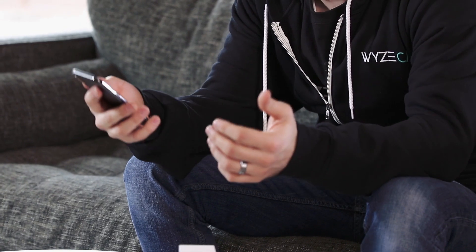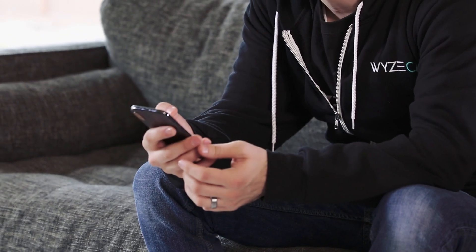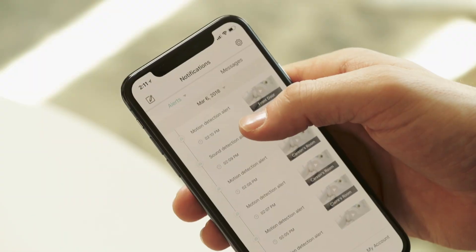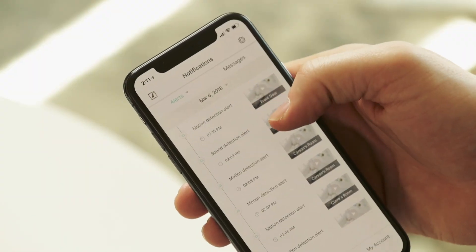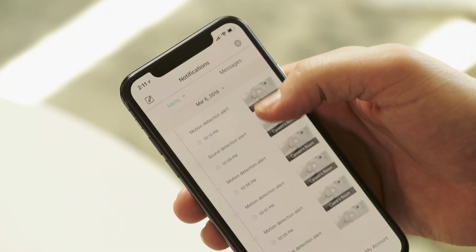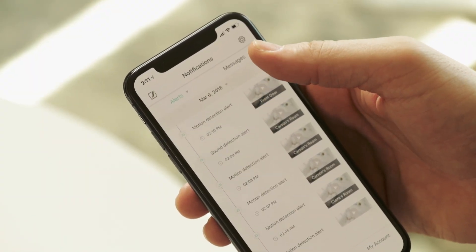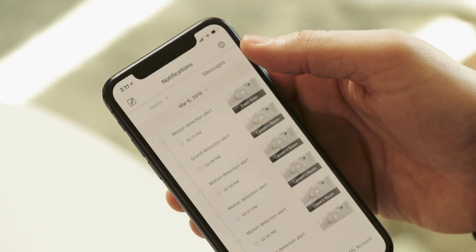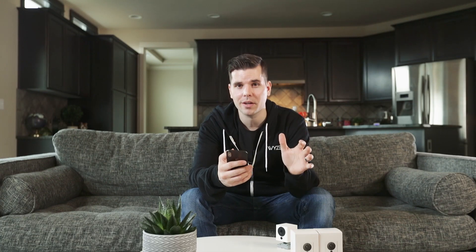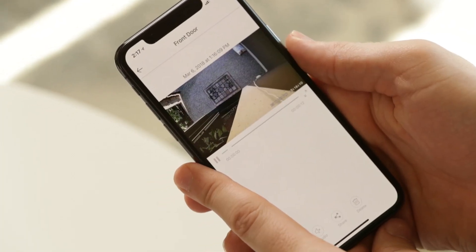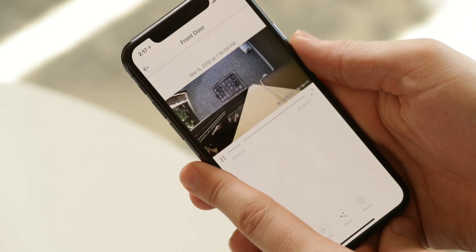Beneath this are all your alert videos for the day, starting with the most recent. Next to each alert video, you can see if it was triggered by motion or sound, as well as the time that the video was recorded. To the right, there's a generic thumbnail with a play button on it. Just tap that play button to view the alert video.